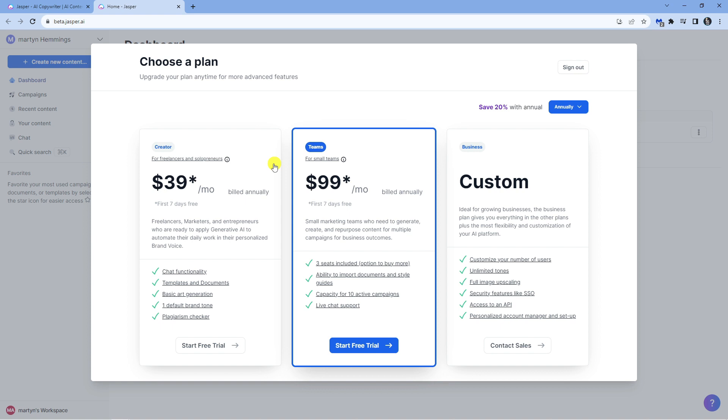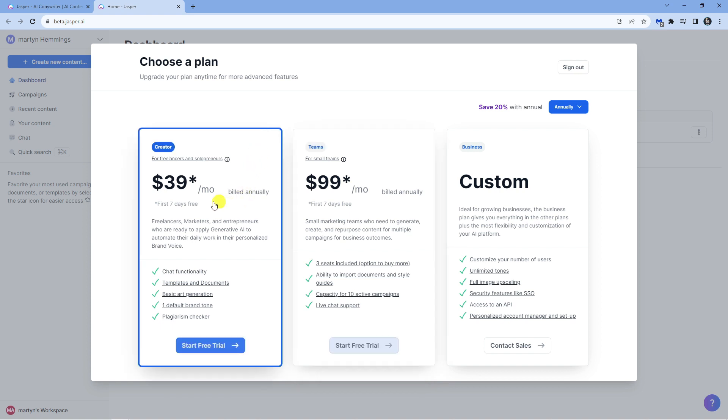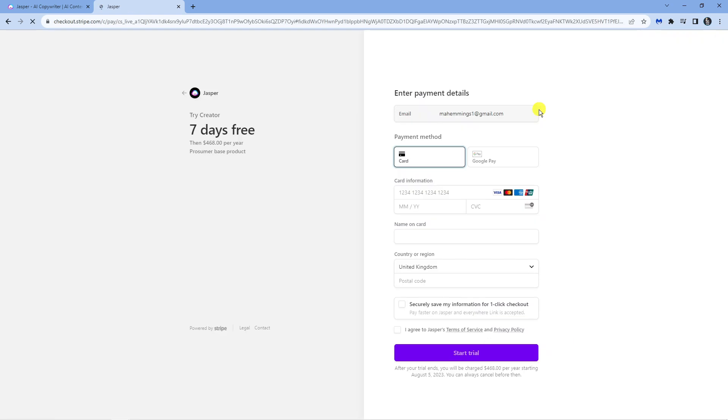For the purpose of this tutorial I'm just going to go ahead and select this one, and then what you want to do is click the start free trial button down here.